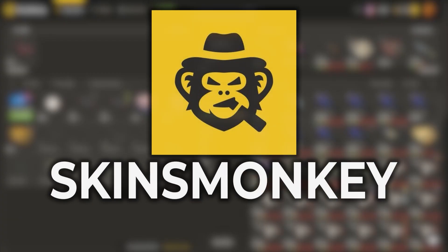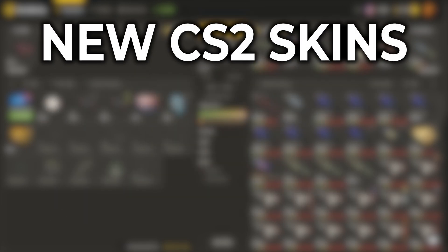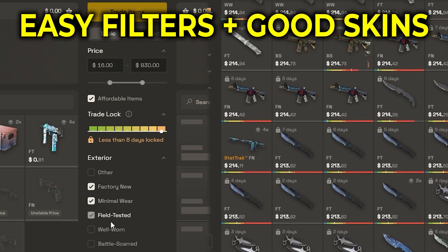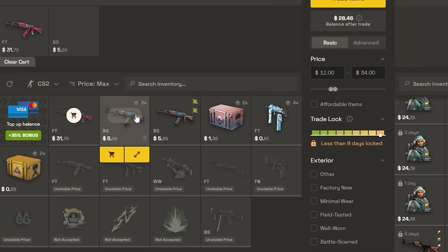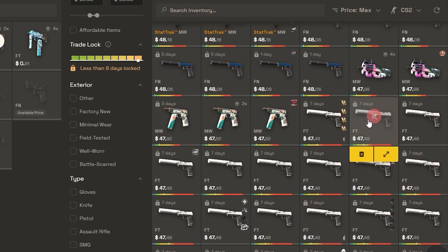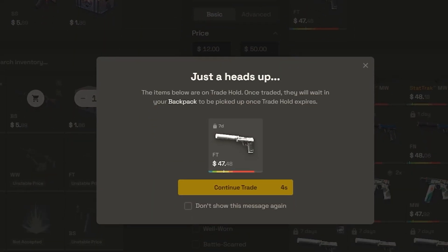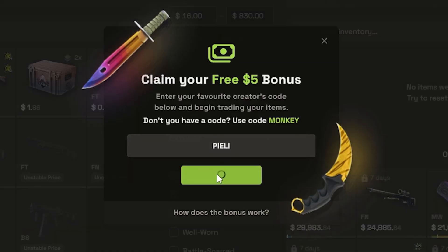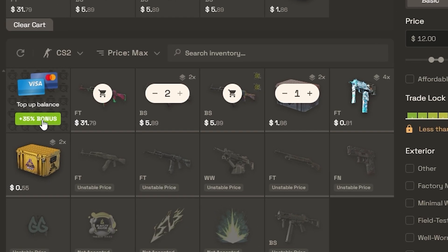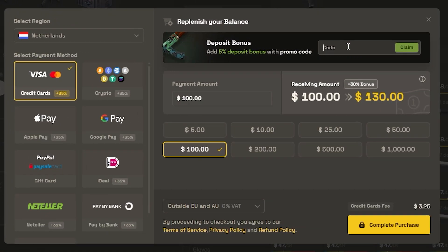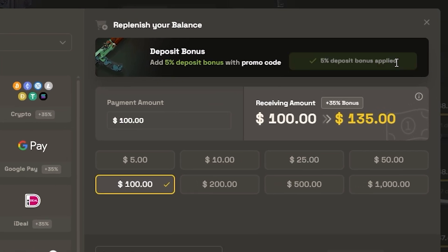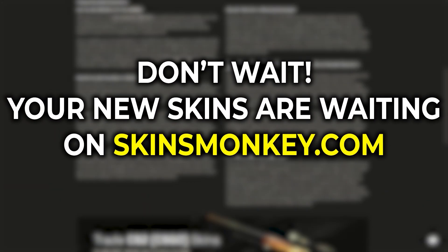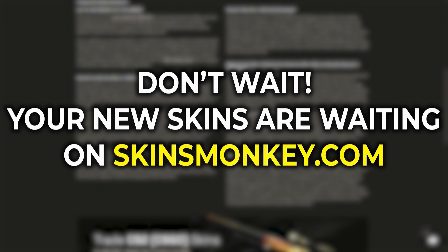This video is brought to you by Skins Monkey, the best place if you want new CS2 skins instantly and cheap. It's an automated trading site with easy filters and unlimited skins to choose from. Just select skins from your inventory, select which skins you want to trade for, click on trade items and you're done. You can get up to five dollars completely free using the link in the description or code 'PILI'. They also have a standard 30% deposit bonus, plus an extra 5% with code PILI, daily giveaways, and 24/7 live support.